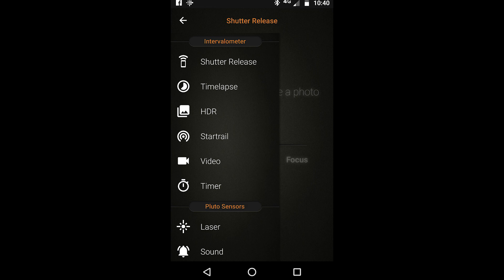Click on where it says shutter release. We're going to take a look at the different features in this menu item.